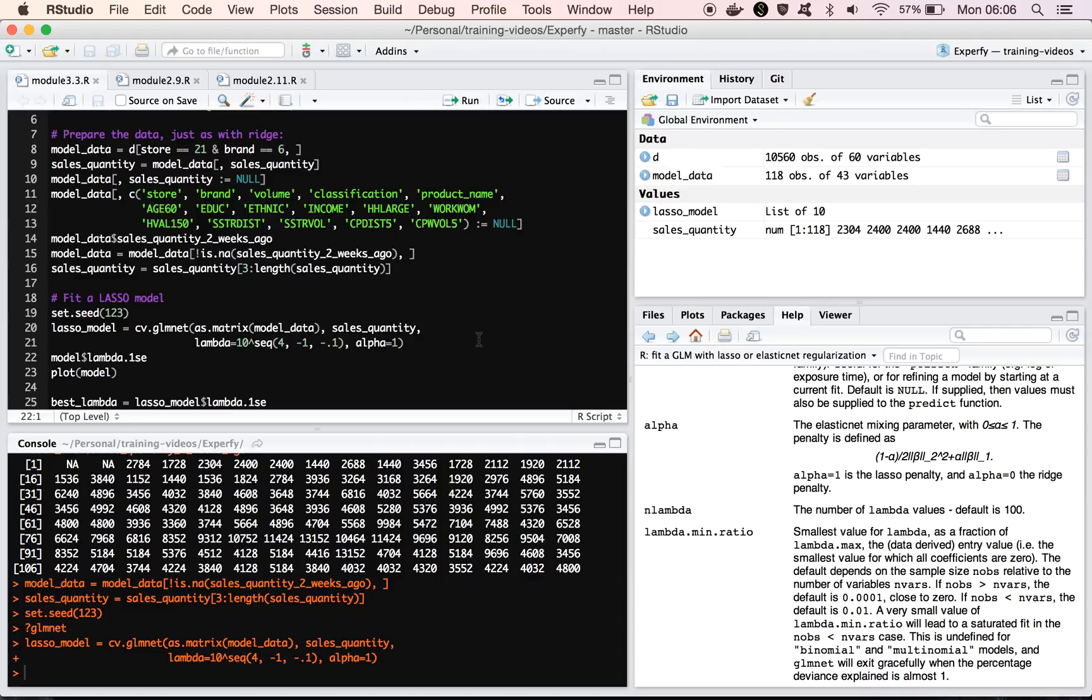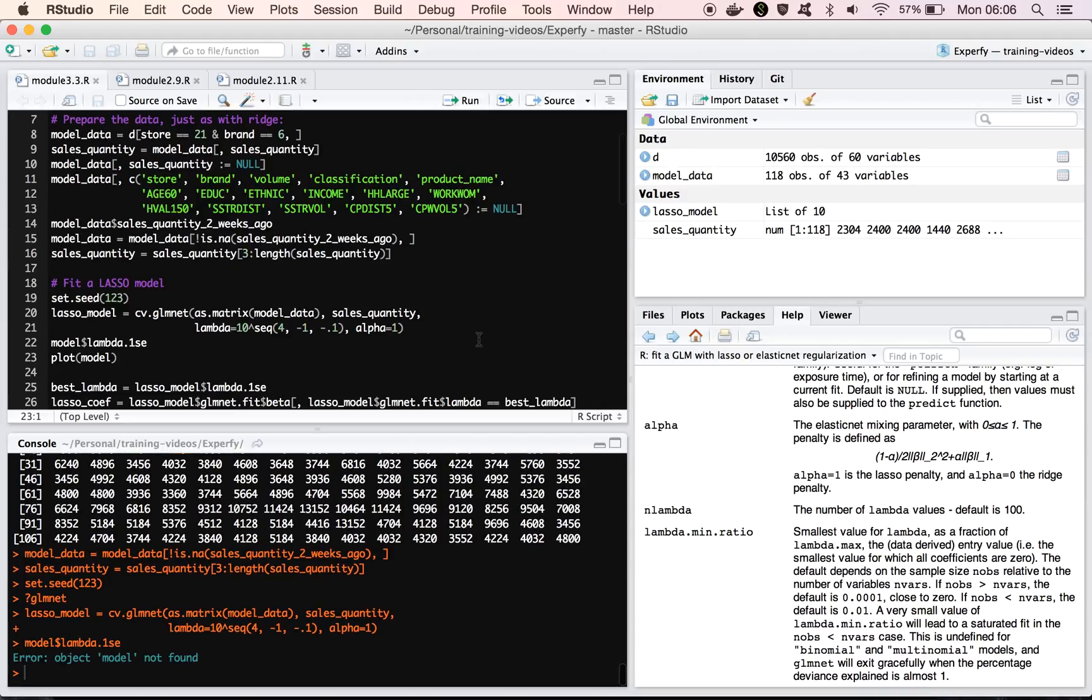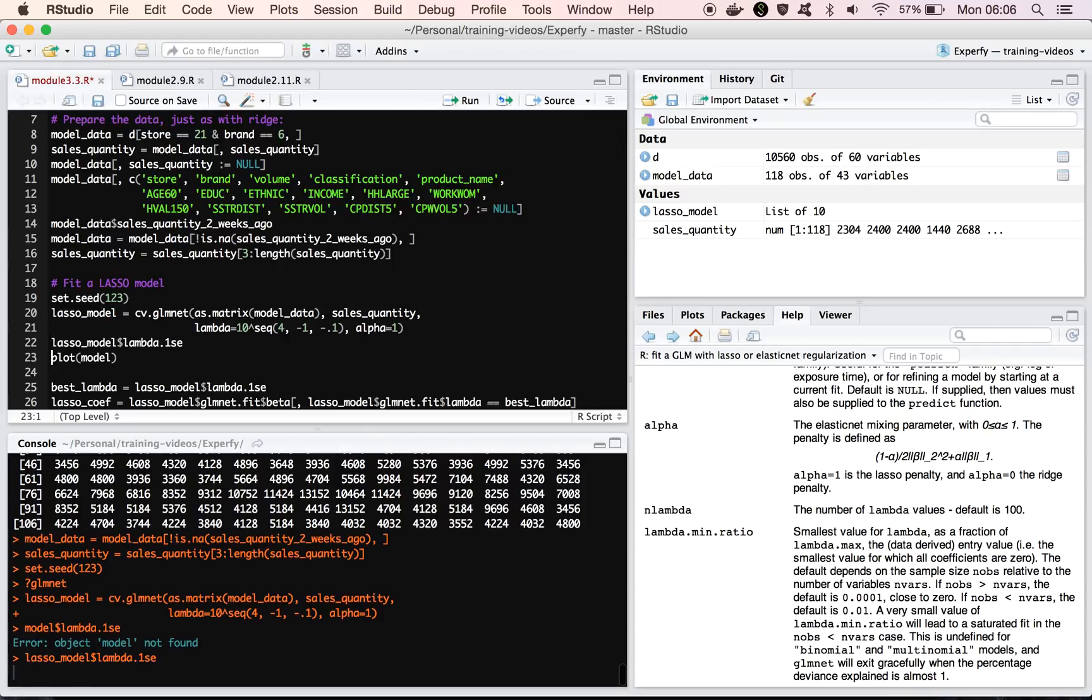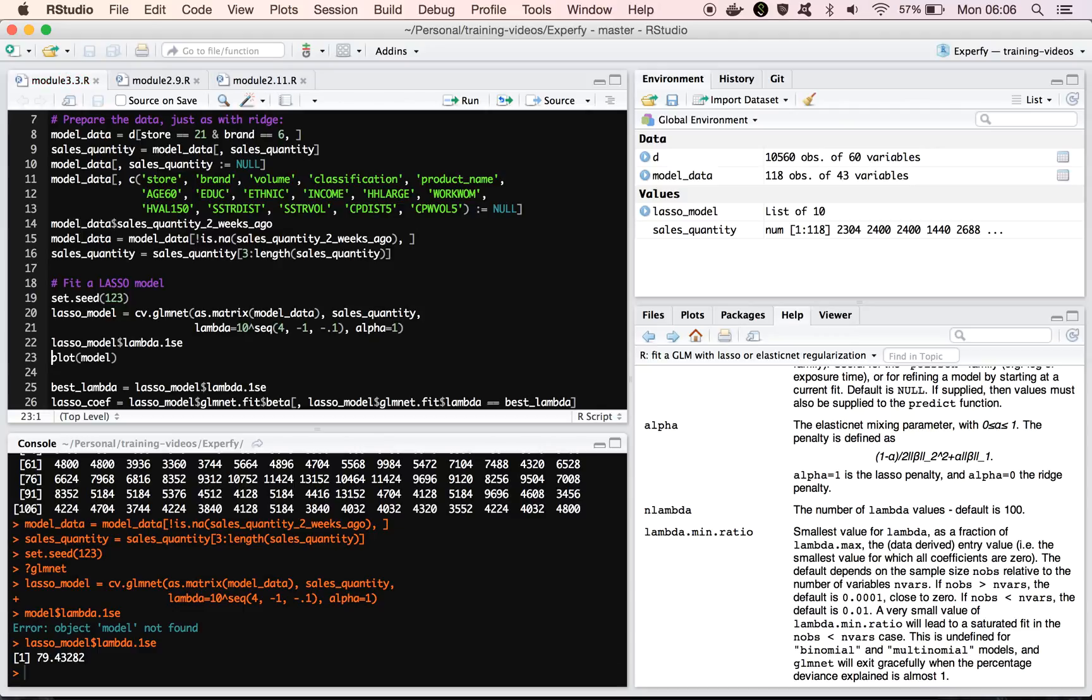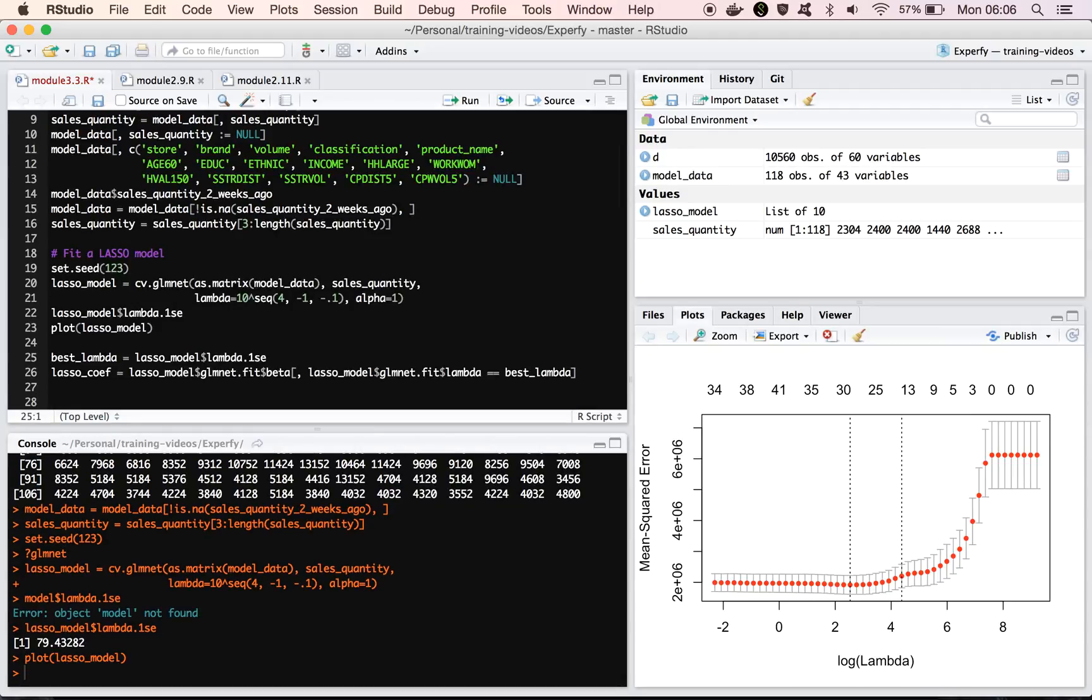And we can do the same things that we did before with ridge. We can look at the lasso, or the lambda, which gives us the smallest error. We can look at the lambda that gives us the best error. And we can plot this model, and here we see that for large lambda values, we don't have any change. And then as we start to change the lambda value, we see a rapid drop in our root mean squared error, or our mean squared error.